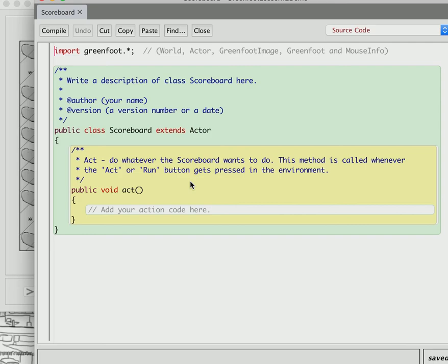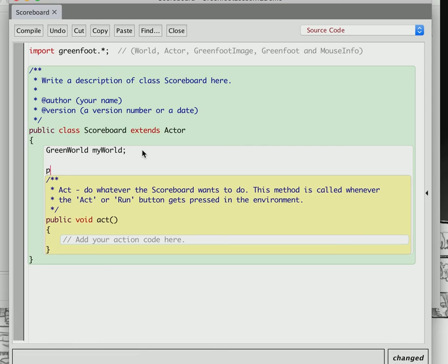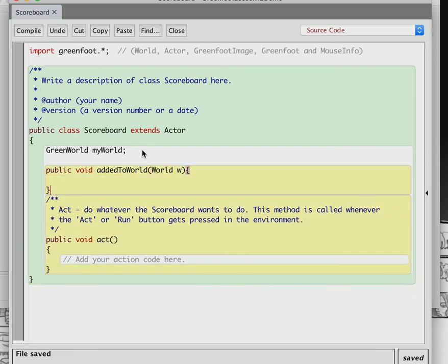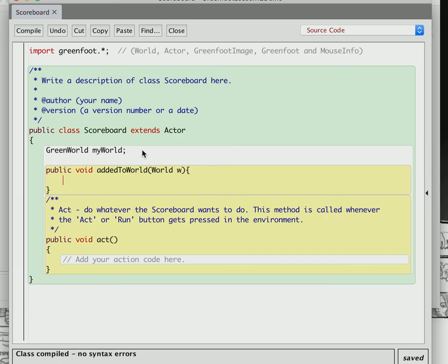The scoreboard is going to need to know the size of the world it's in. Greenfoot has a useful method called addedToWorld, so you just say public void addedToWorld, and then say World w. The addedToWorld method is one that already exists in the Actor — this is called overriding a method in Java. Right now addedToWorld doesn't really do much of anything.